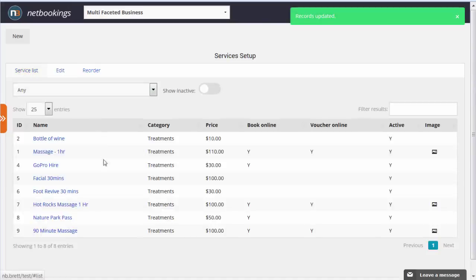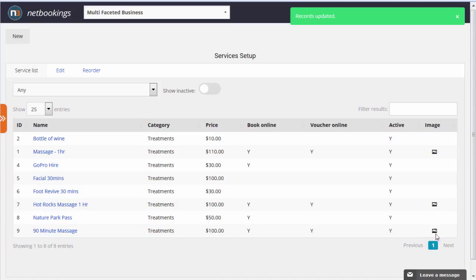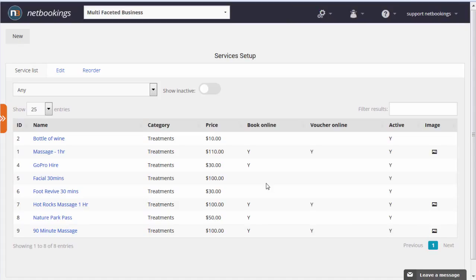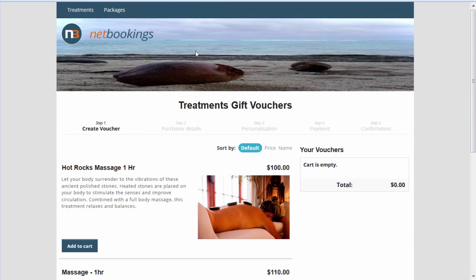We'll go back to the service list and we can see 90-minute massage, a hundred dollars. It can be booked online, also sold as a voucher online, and we've got the image uploaded. Let's take a look at the effect of that on the website.